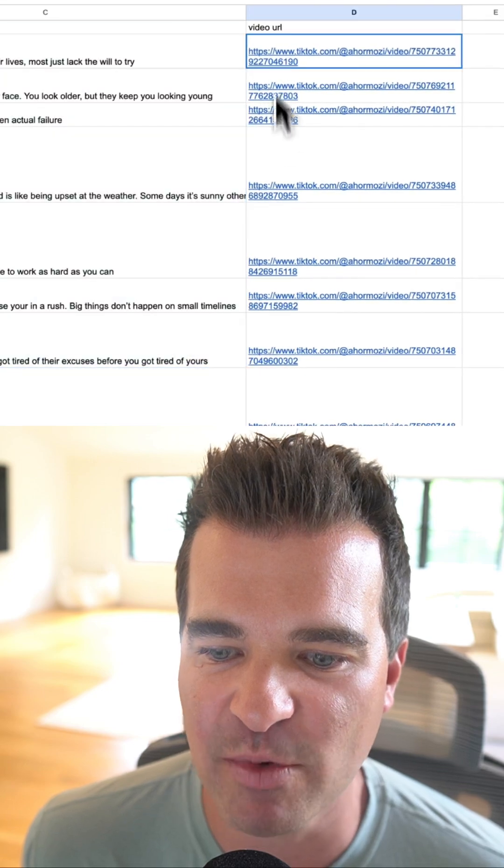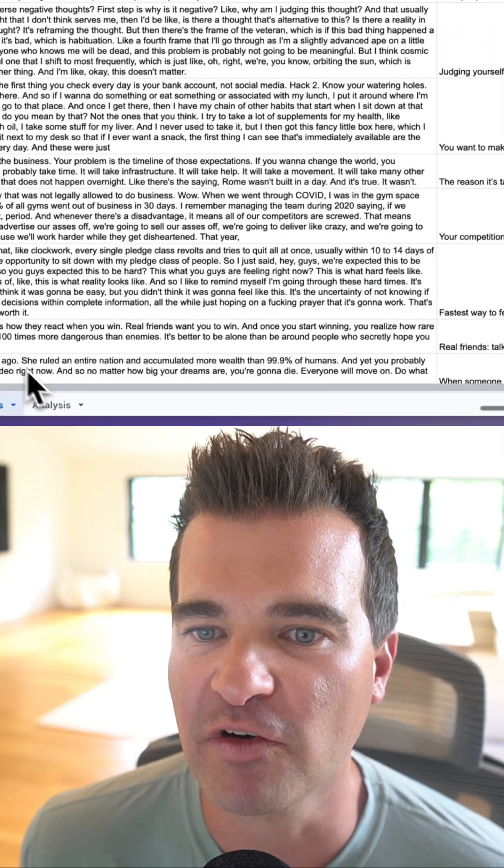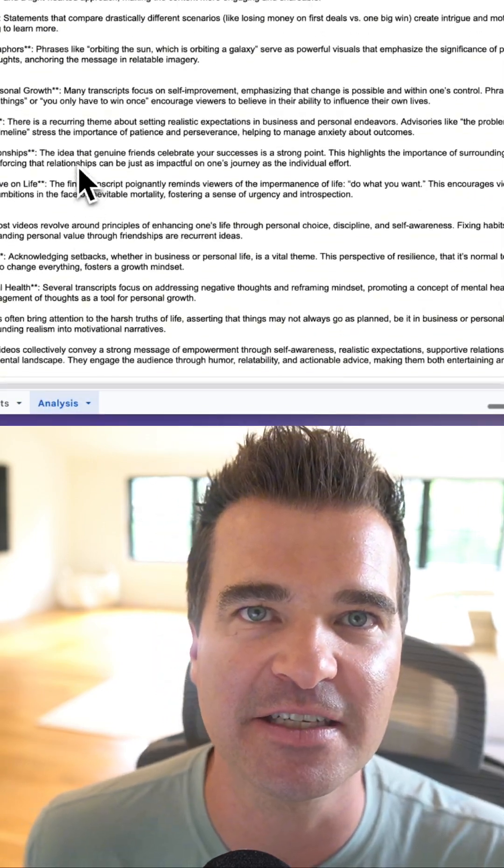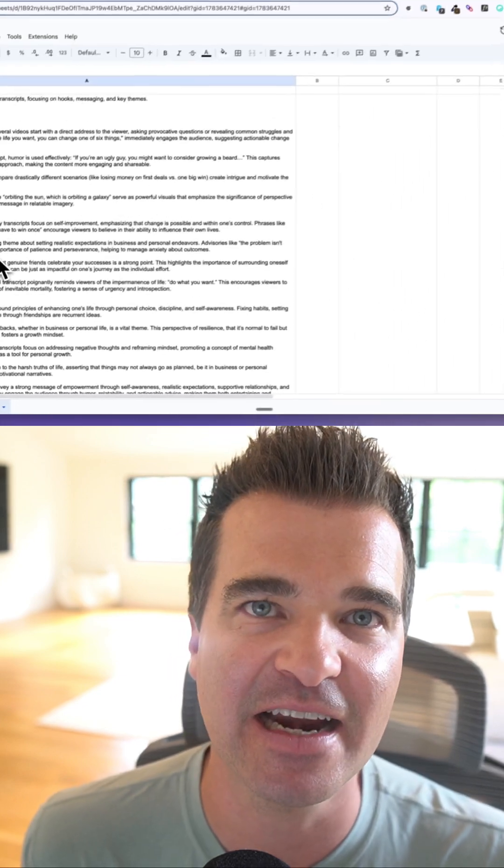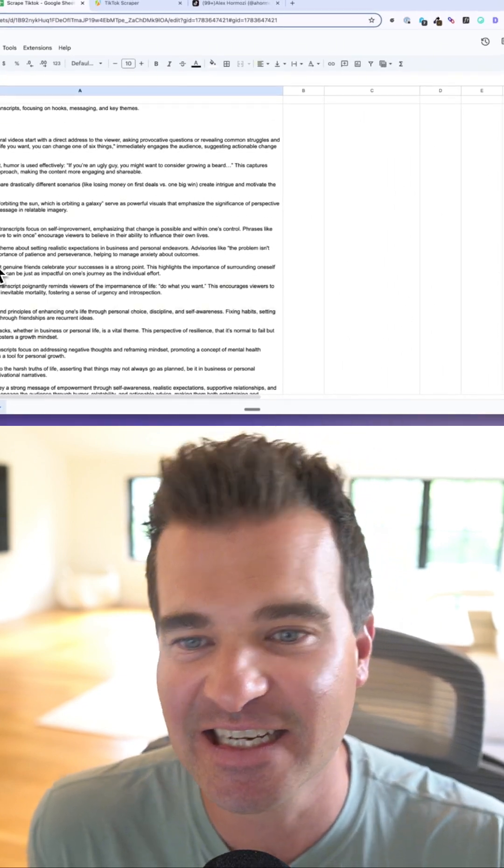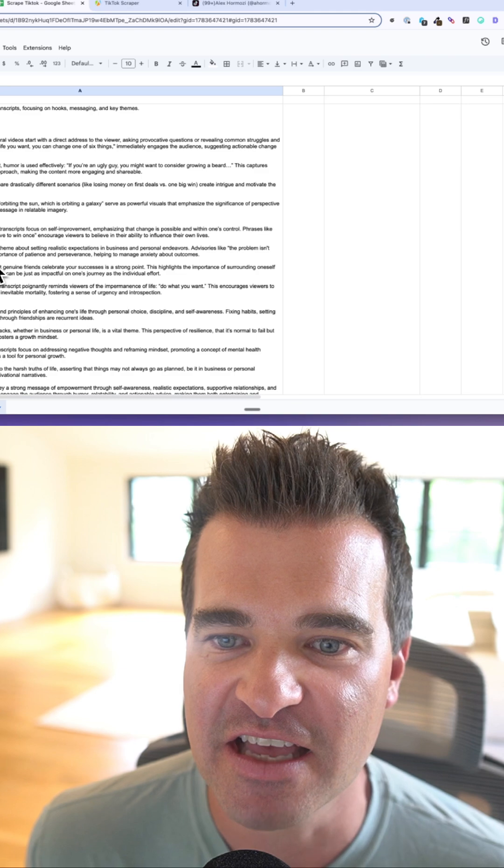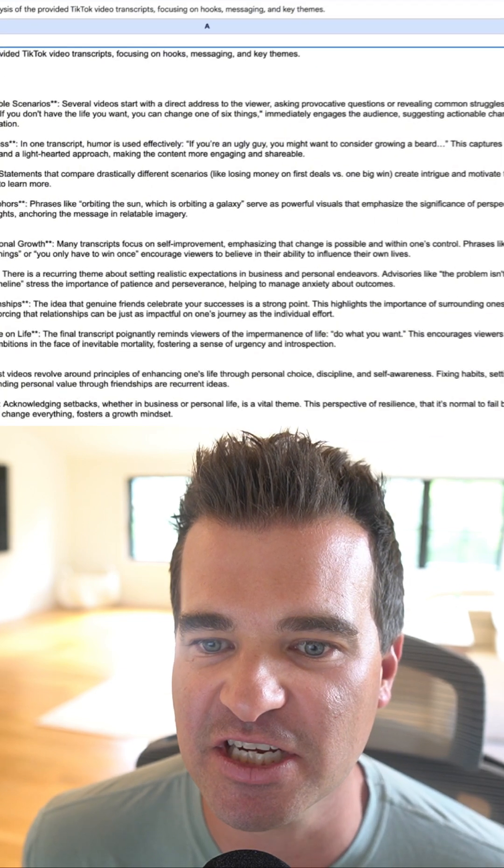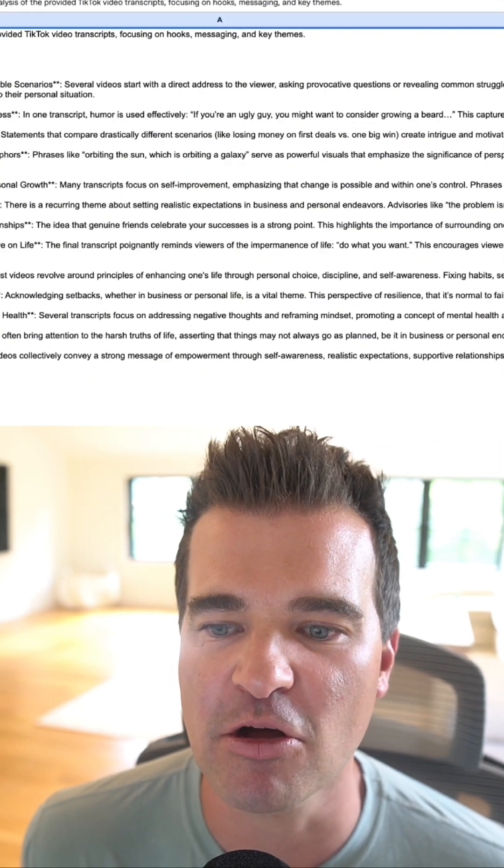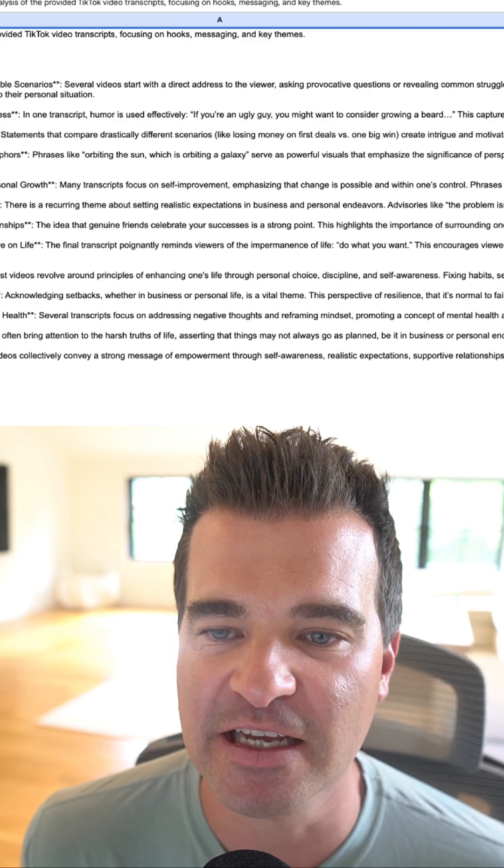We've got an analysis tab over here. This is one big analysis that AI did based on Alex's last 10 TikTok videos. It talks about the hooks that he's using, the messaging that he's using, and all of the key themes that he goes over as well.